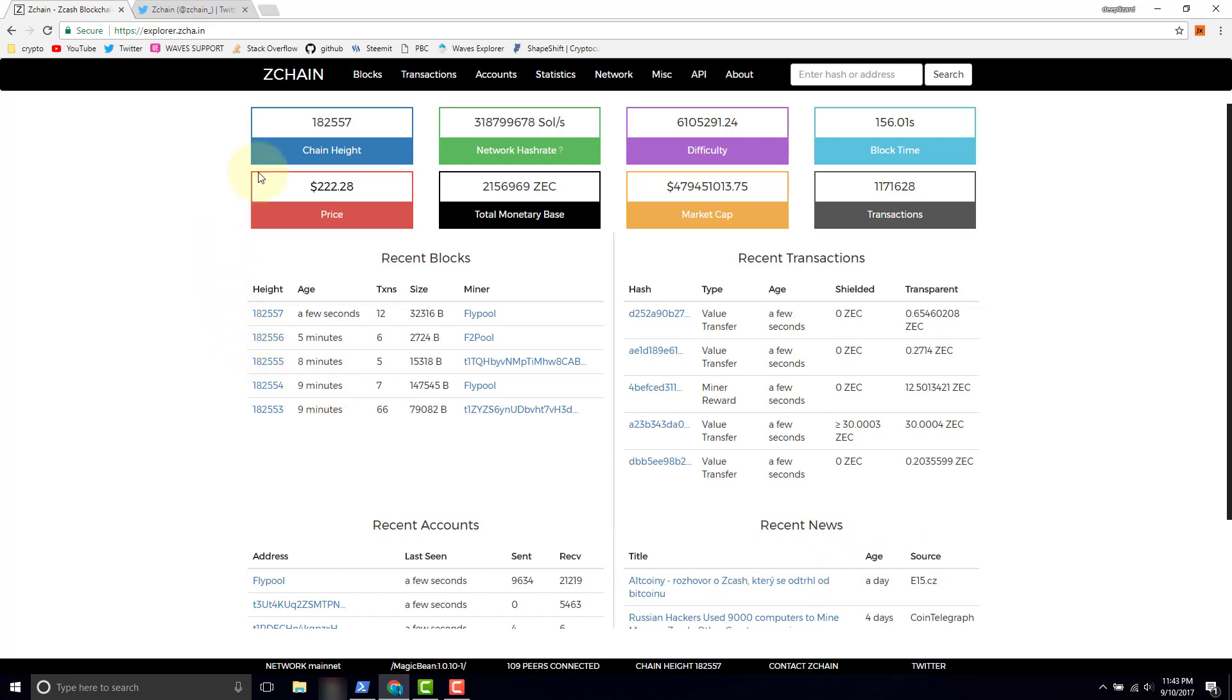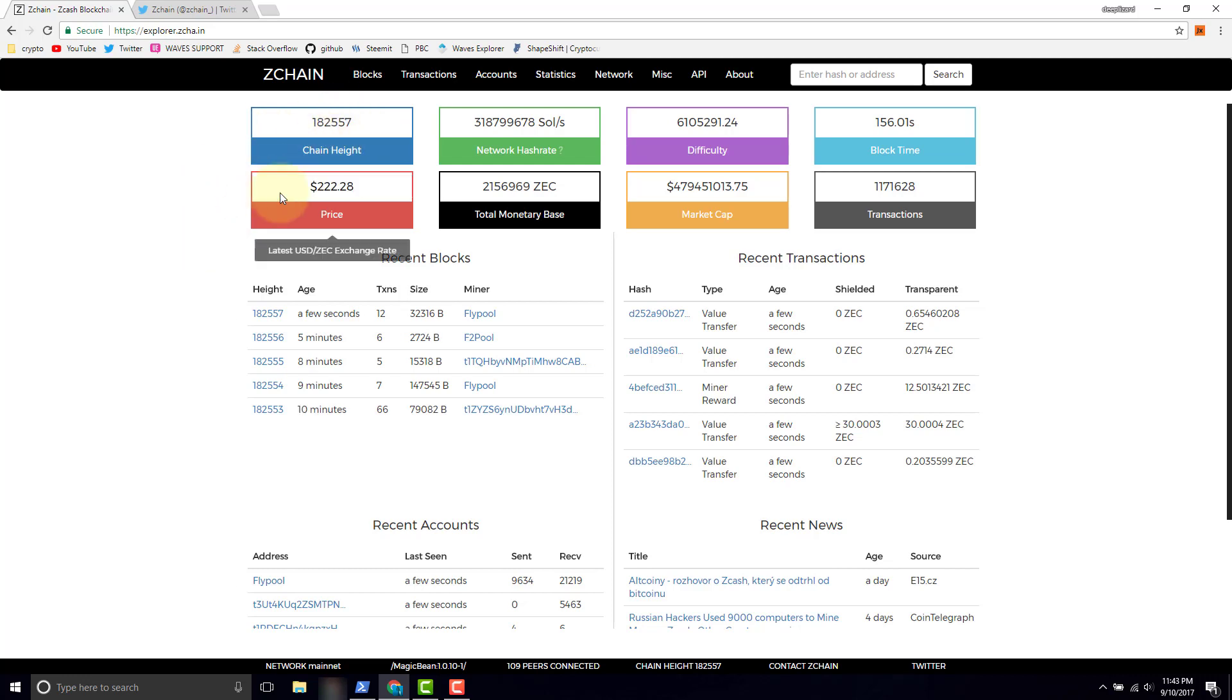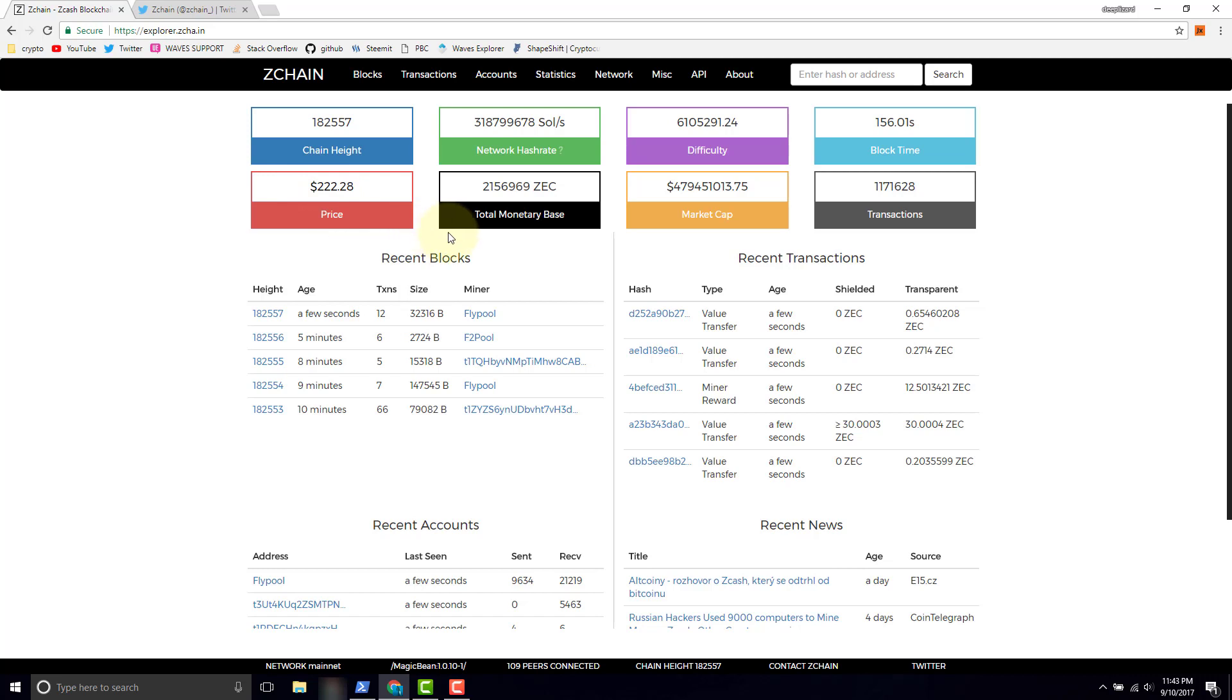So a couple of things to call out: the chain height, this is 180,000, this is the number of blocks that are currently on the Zcash blockchain. And the price, this is the price per unit of Zcash, and this is quoted in US dollars. And then we see the total monetary base, so this is the number of Zcash units that are outstanding.